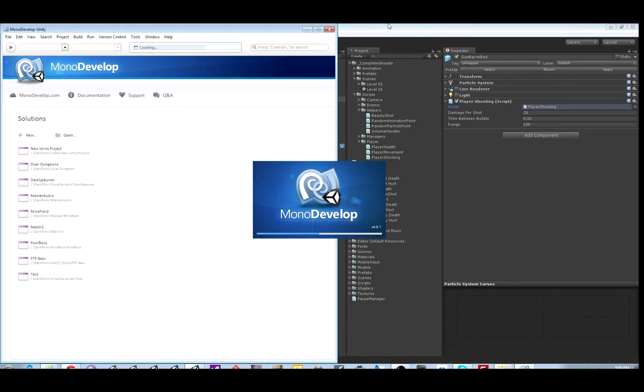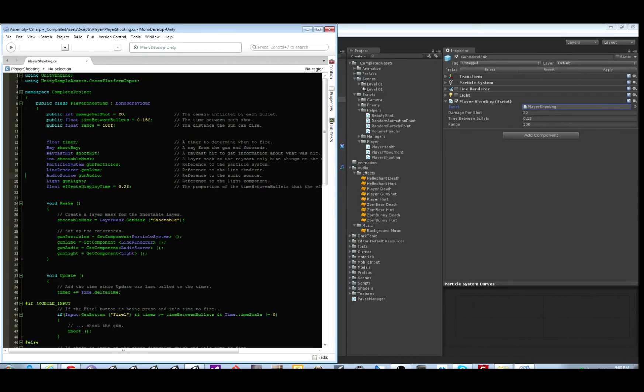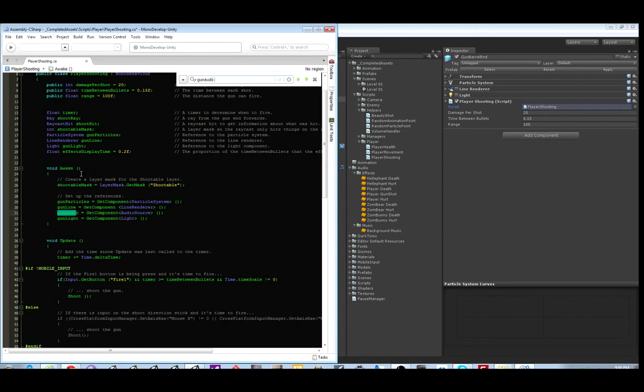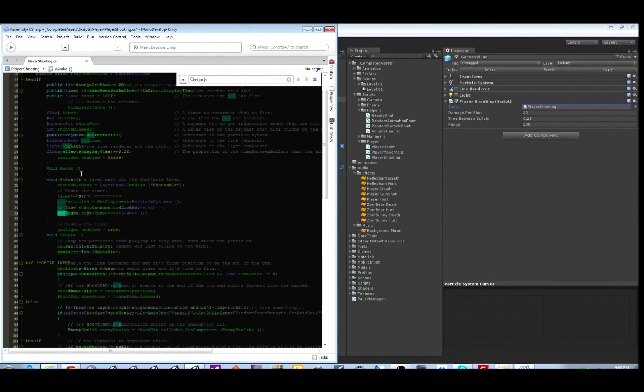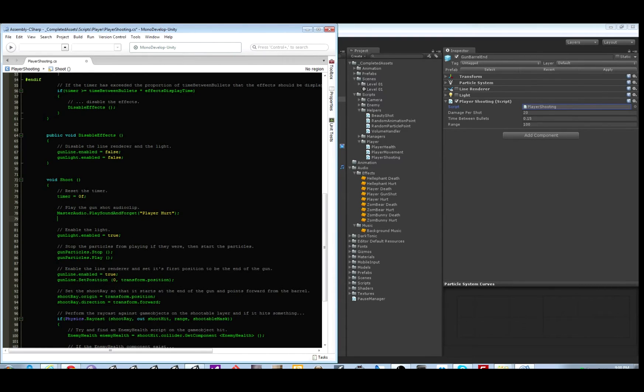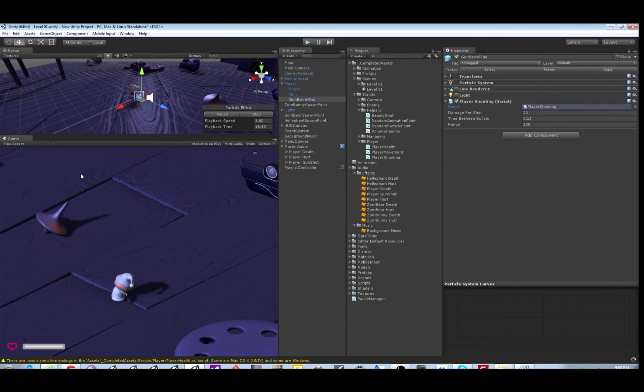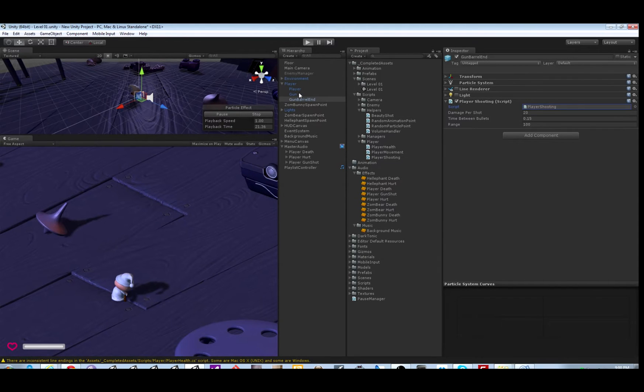And it will use the same line we used in the other one, different sound group name. Let's delete all the audio source stuff. And here we play the sound. It's going to be player gunshot. Save it.